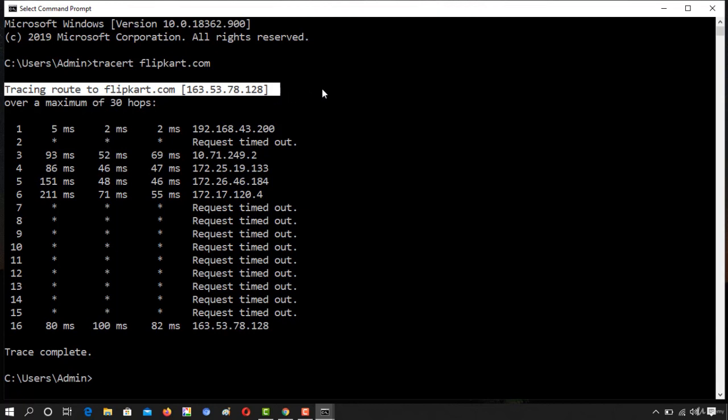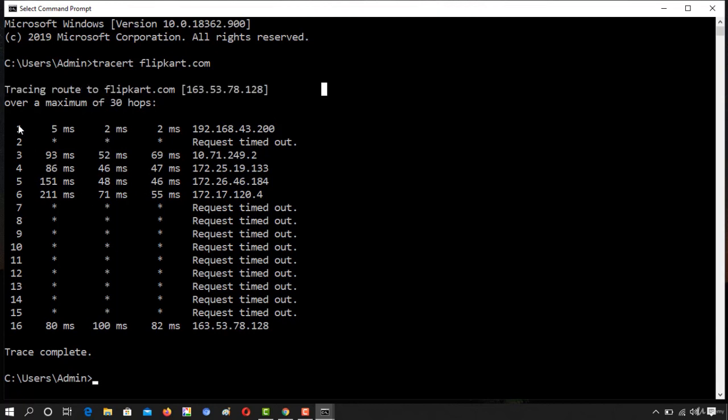So as you can see there were total six hops between the destination: first, second, third, fourth, fifth and the final one. So in this way traceroute command has got executed.